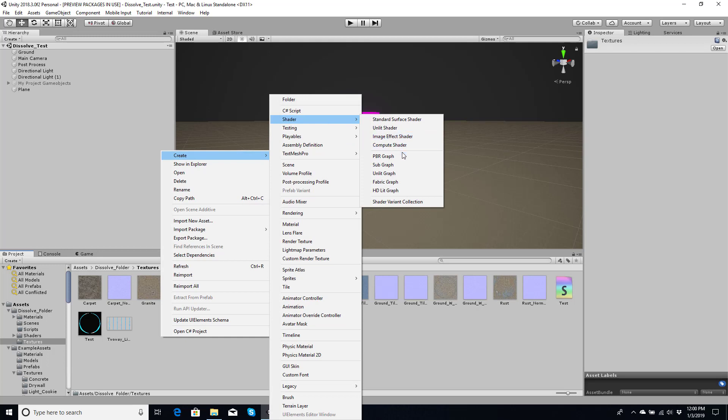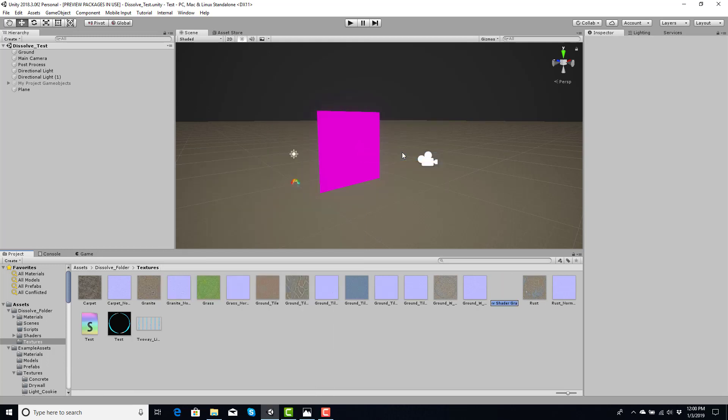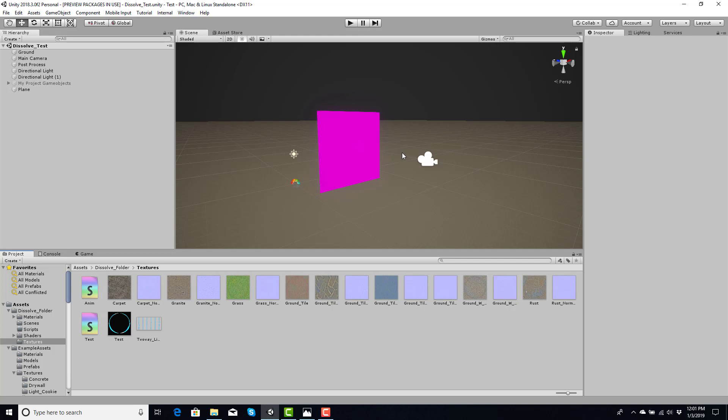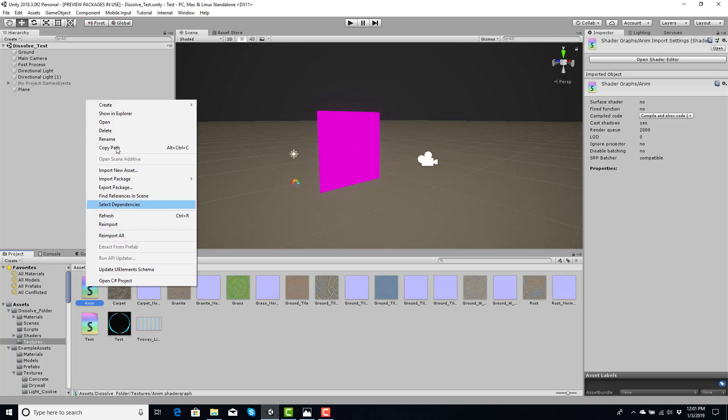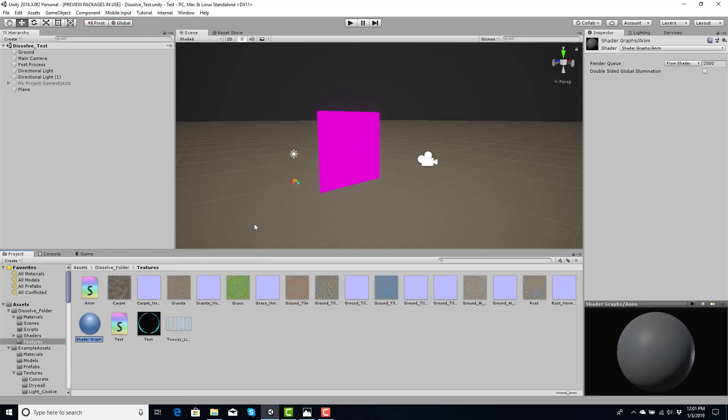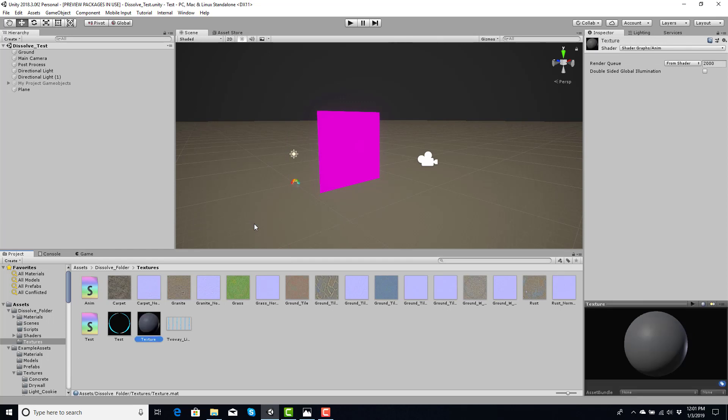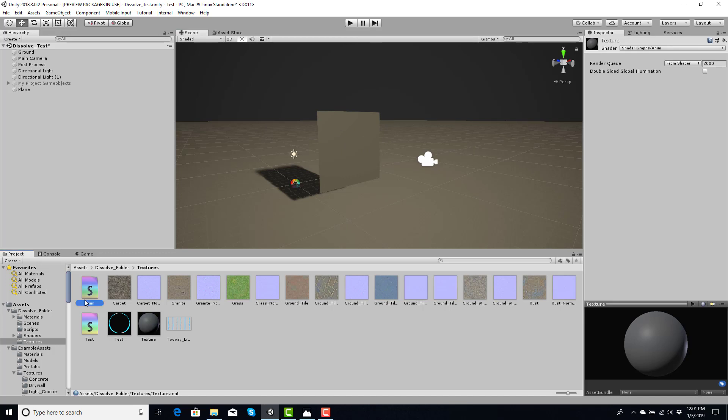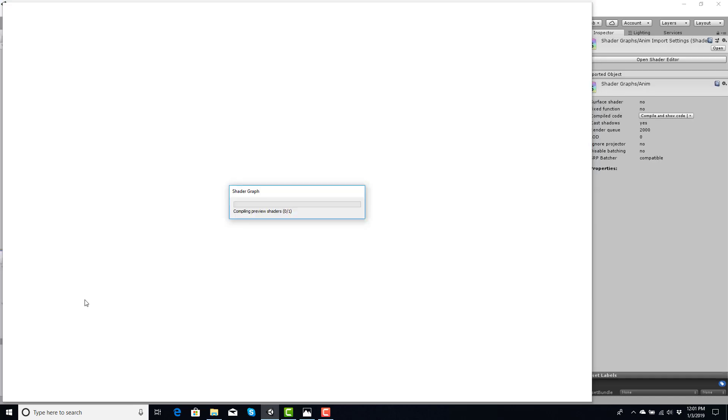Going to create my PBR Graph Shader. Going to call this Anim. Right click, create a new material, and I'm just going to call this Texture. And going to plug this into the plane that I'm using just to get started.